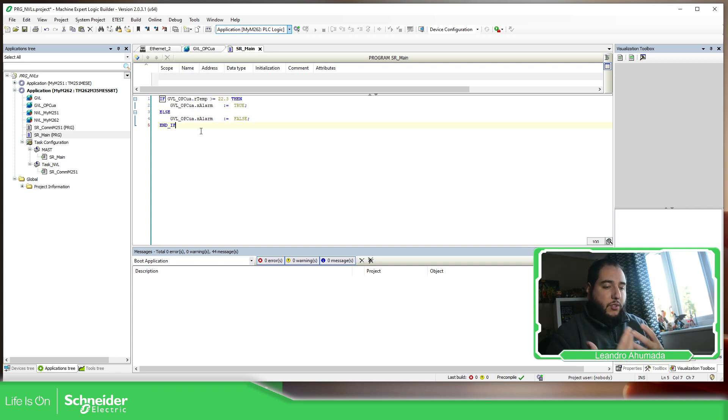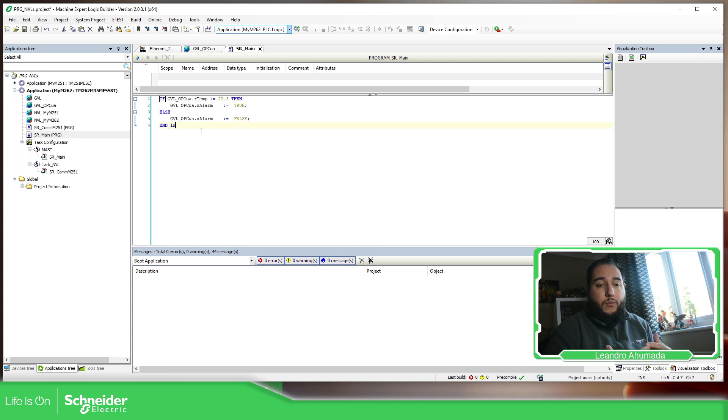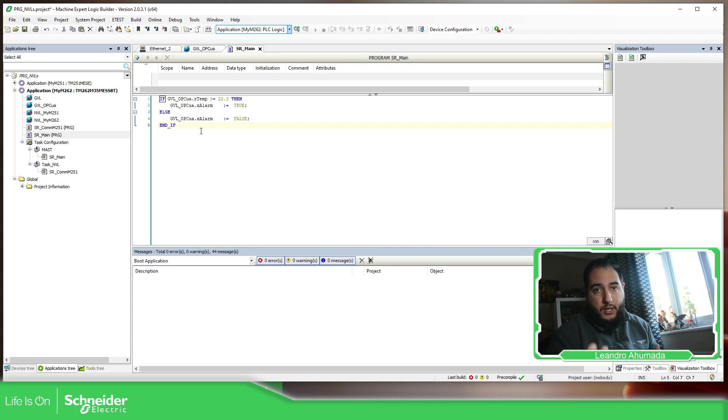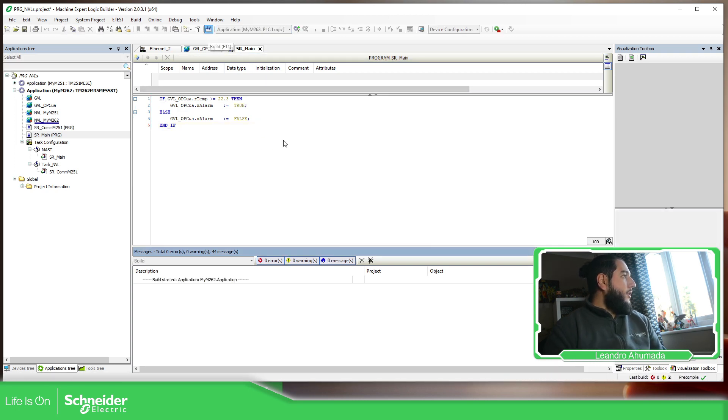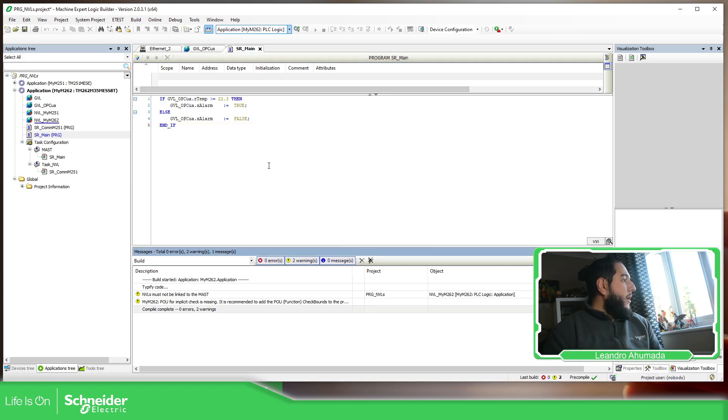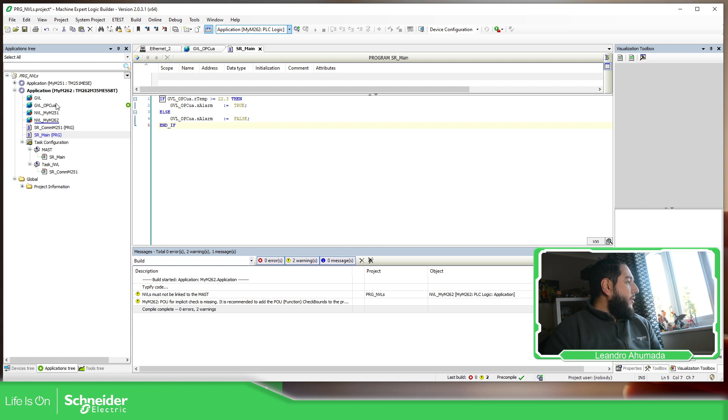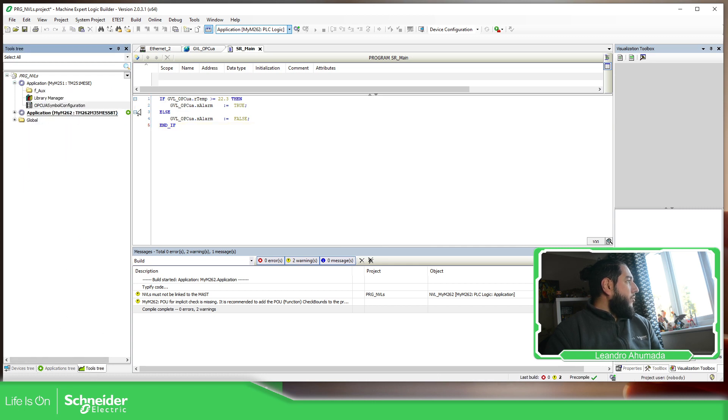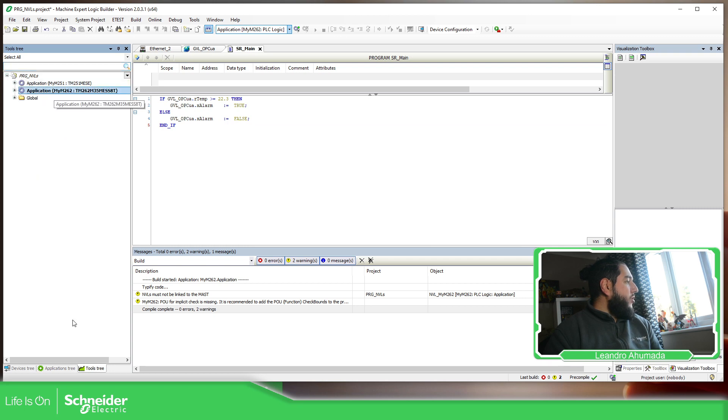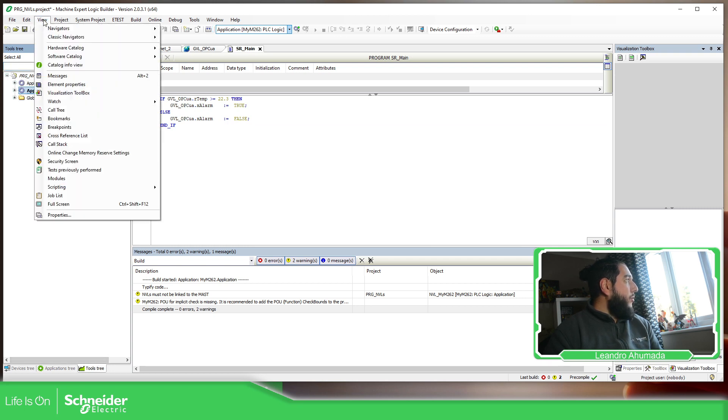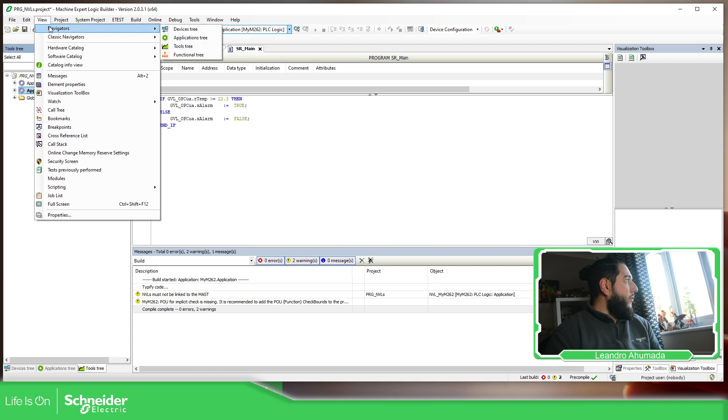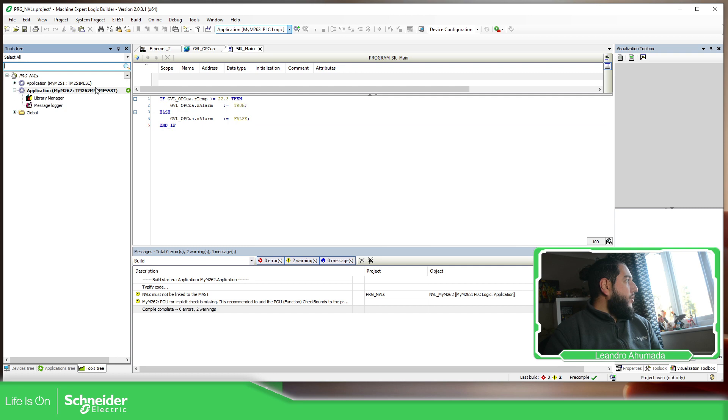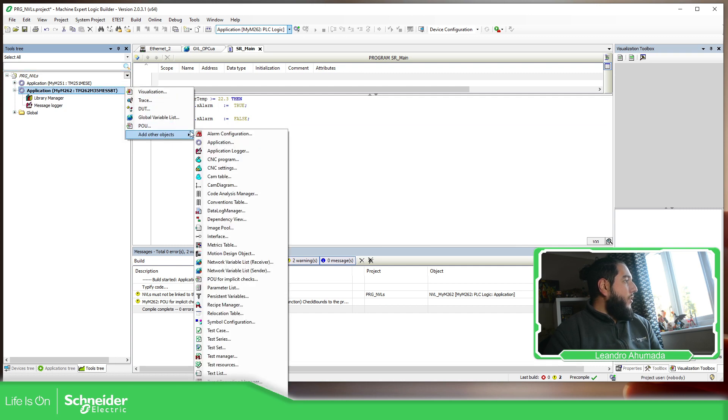Now we need to specify that the GBL that we want from our server to be visible on the client. This part is already complete. Now, if we take a look here in the application, in the tools tree. If you're not able to see this tool tree, you just need to go to navigators and then here, tools tree. Here, we just need to add a symbol configuration.